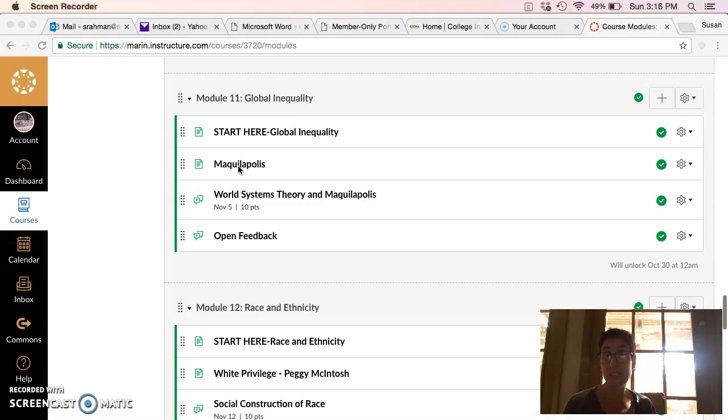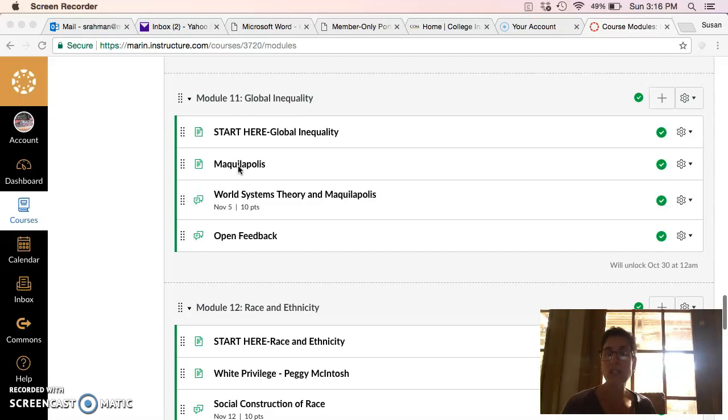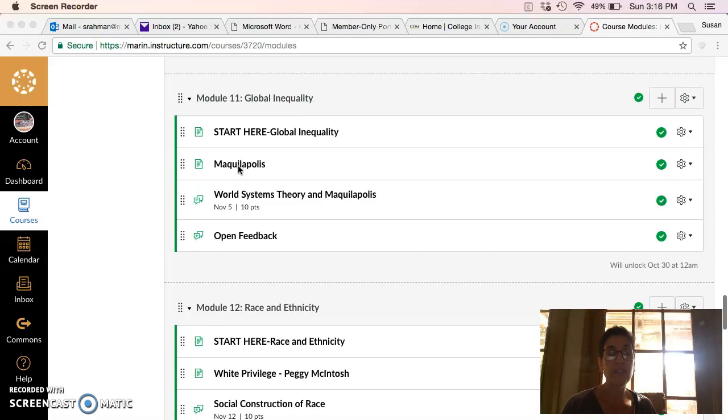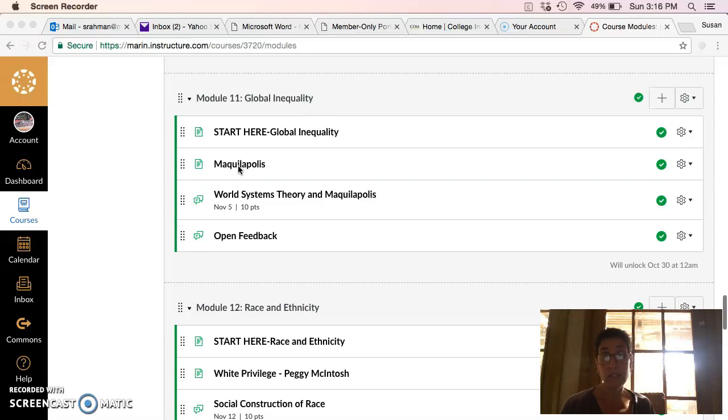And so Maquilapolis takes a look at outsourced factories, Western factories in border towns in Mexico and how lots of different things contribute to that reality for that group of people. So make sure you watch it because it's critical.